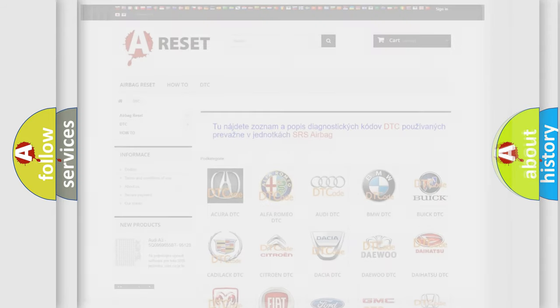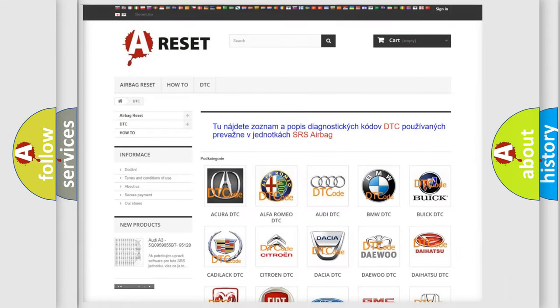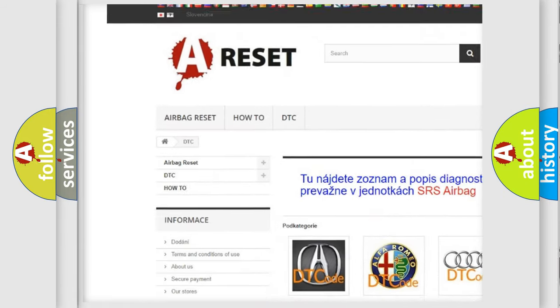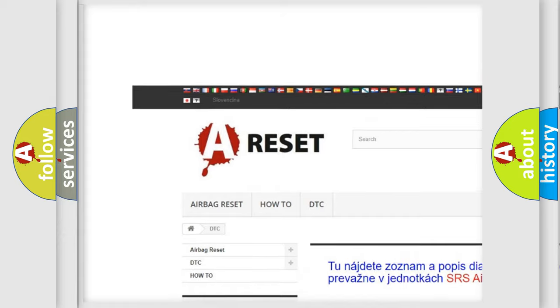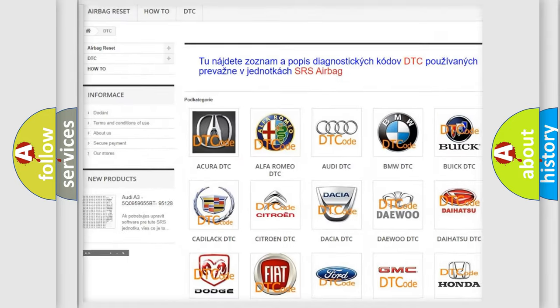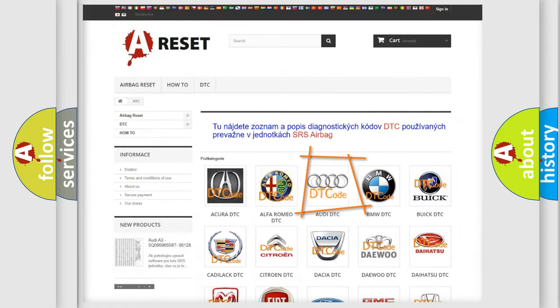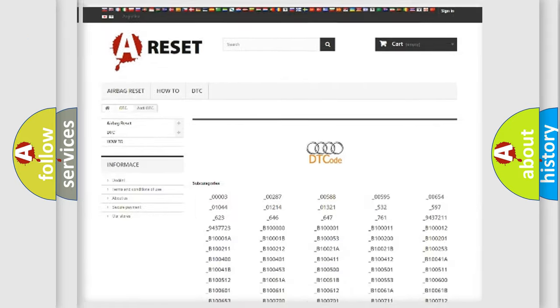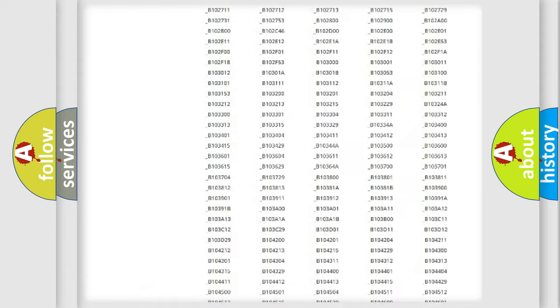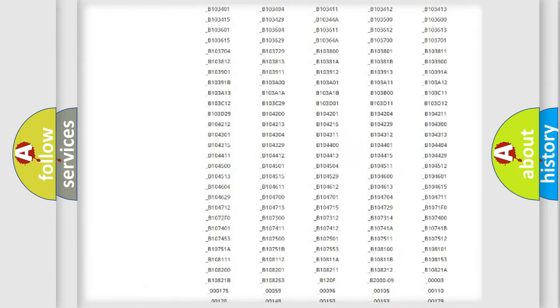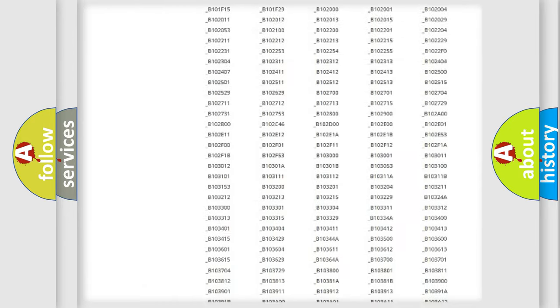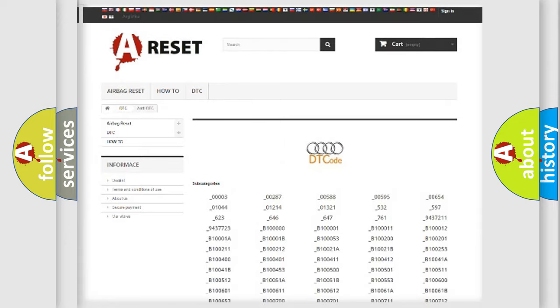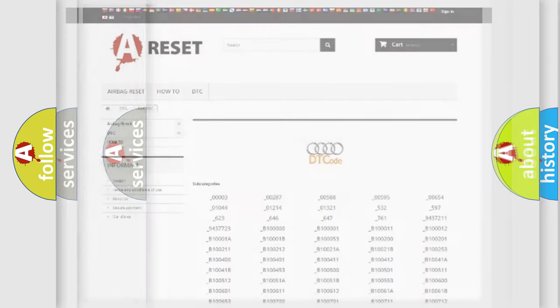Our website airbagreset.sk produces useful videos for you. You do not have to go through the OBD2 protocol anymore to know how to troubleshoot any car breakdown. You will find all the diagnostic codes that can be diagnosed in Audi vehicles, and many other useful things.